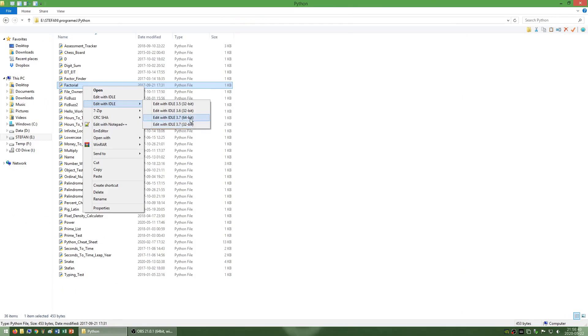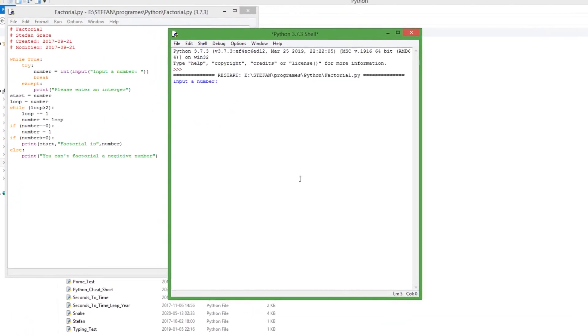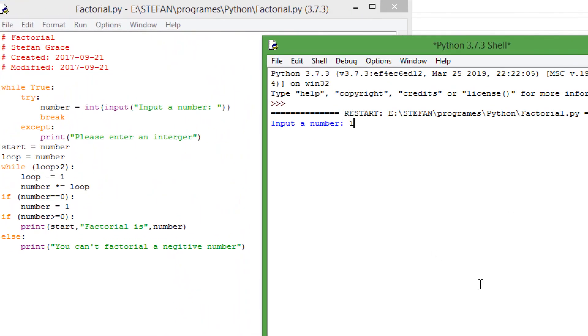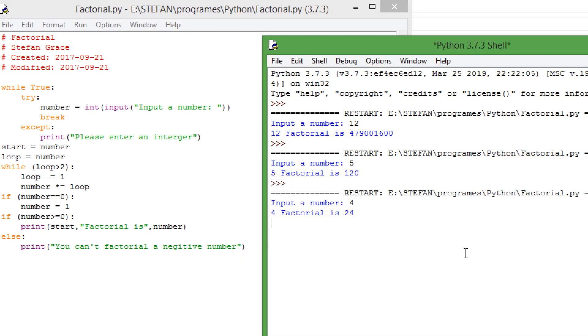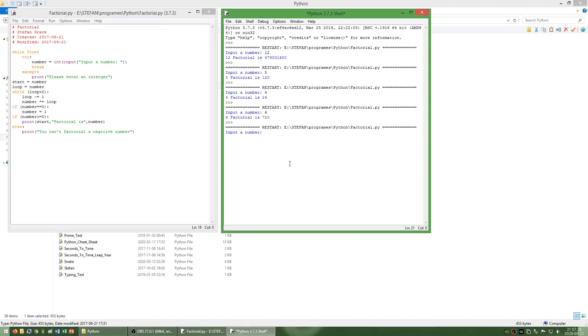I have also made a program called factorial which finds the factorial of a given number. A factorial is what you get if you multiply a number by all integers smaller than it but larger than 0.